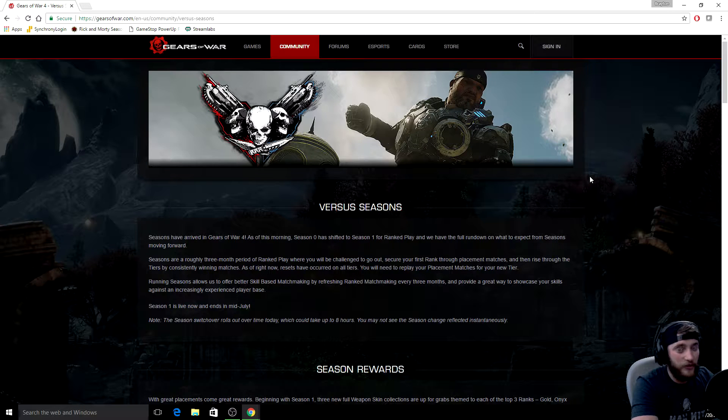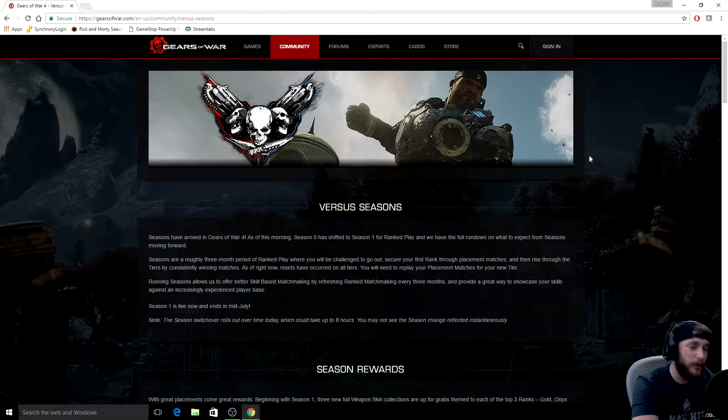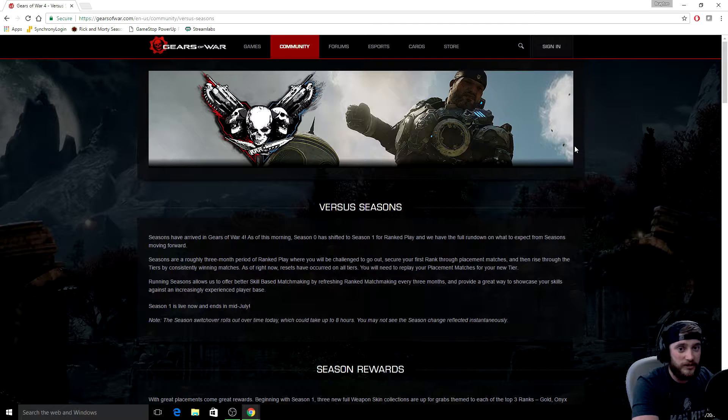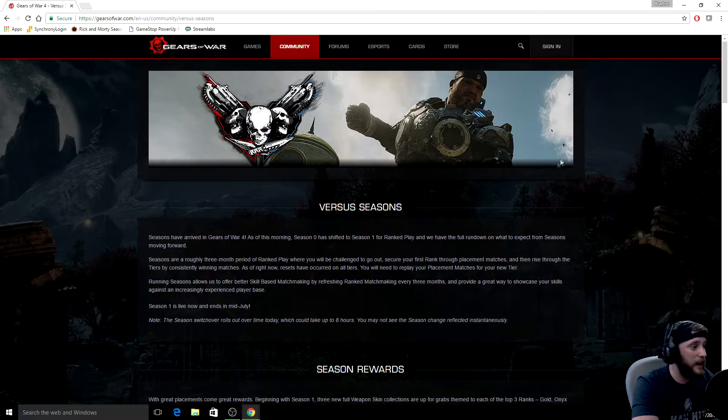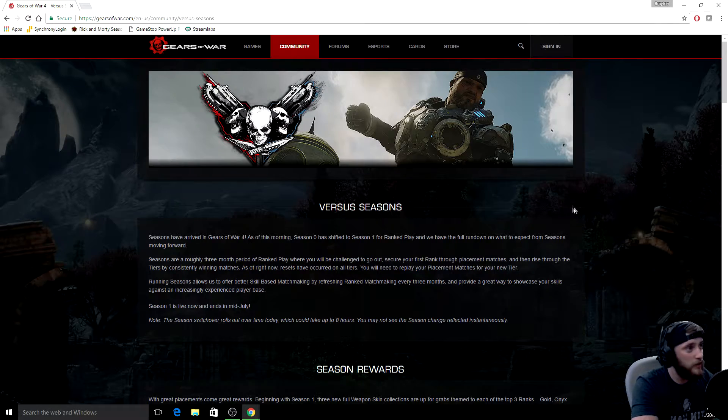But it's for a good reason. They've moved on to season one and they've added a bunch of new rewards that actually are worth grinding for diamond. You actually have a reason to grind for it now, so it's pretty exciting.